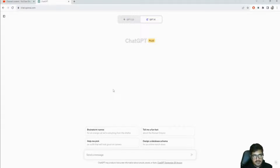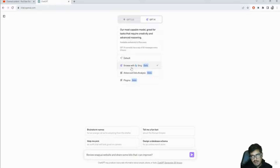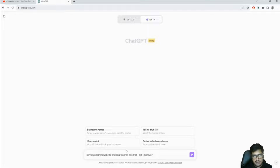First, it can actually browse websites and give you feedback. If you have a website and you want feedback on the content or how it's structured, it can definitely do that. I just tried Snappy's website - 'can you review snappy.ai website and share some bits I can improve.' To enable this you need GPT-4 with the 'browse with Bing' option enabled.